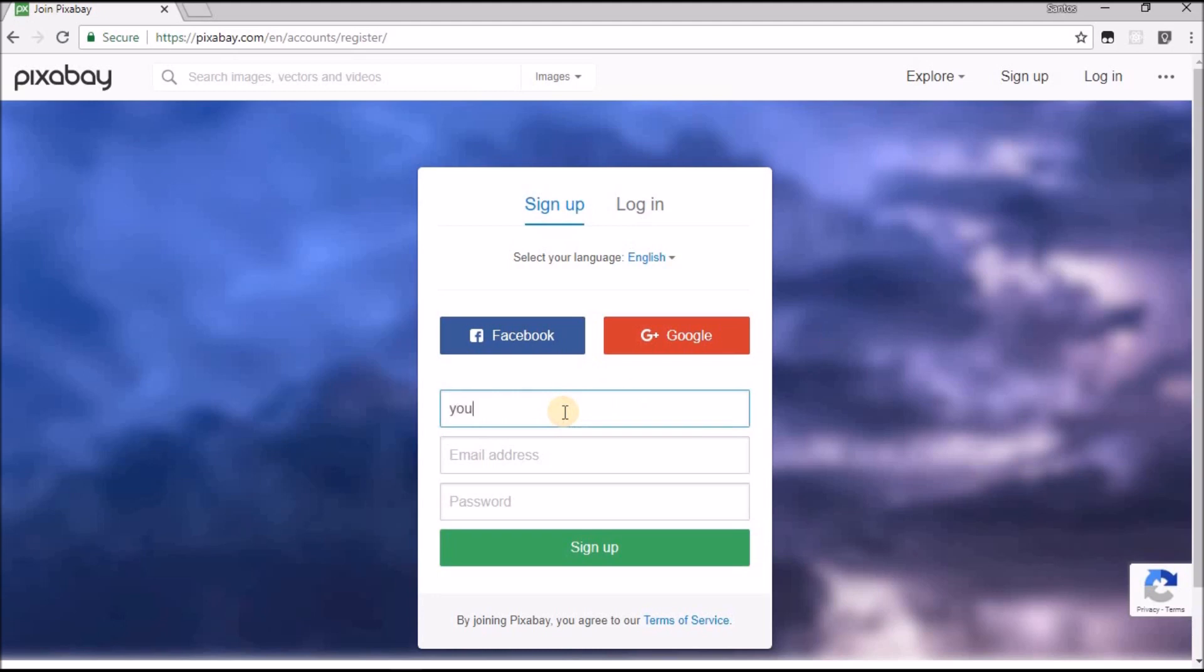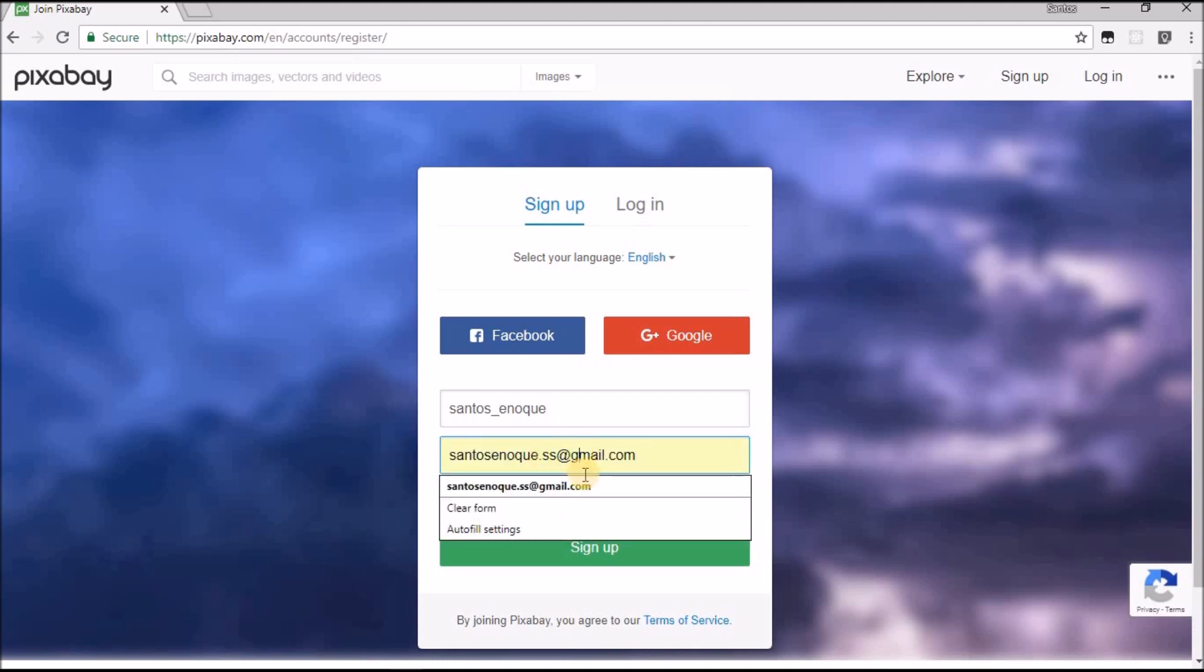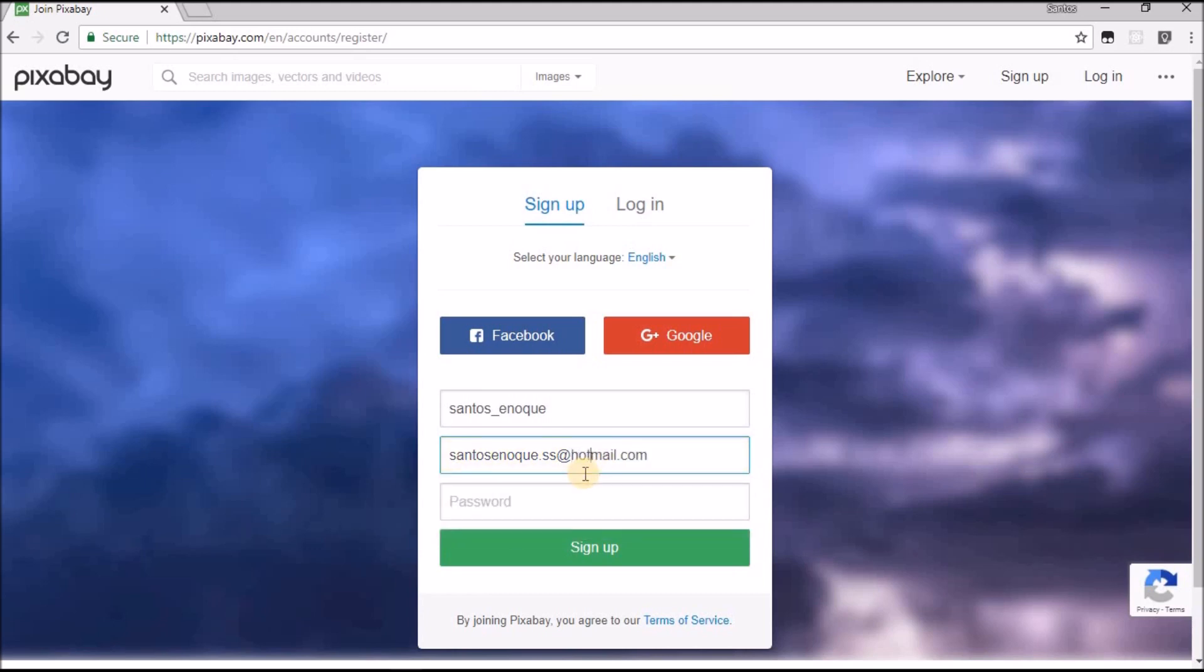Let's go to sign up to get the API. You have to create an account. For the username I'll write my name Santos underscore. For the email I'll put my personal email for Hotmail. For password you can write anything. I'll just write ABC123. I didn't really have to tell you my password.